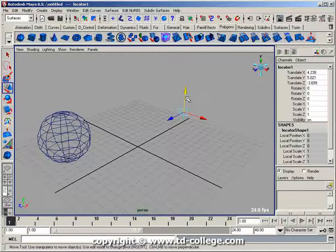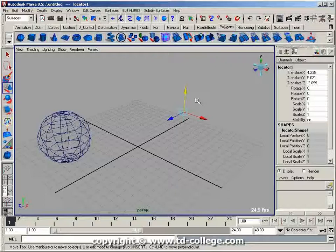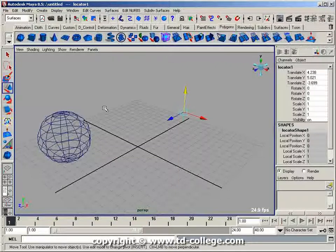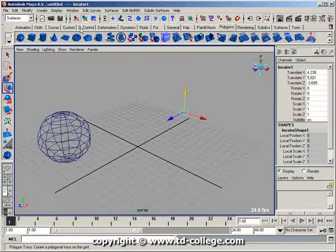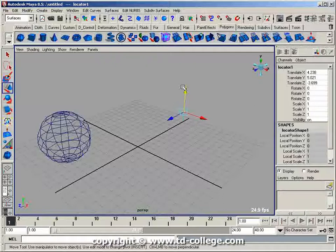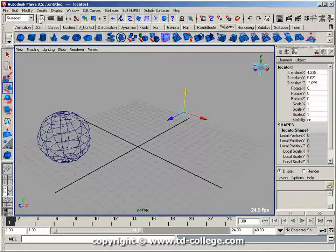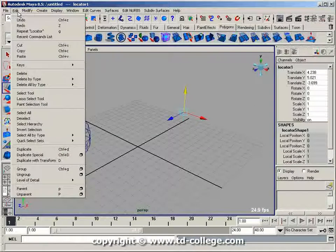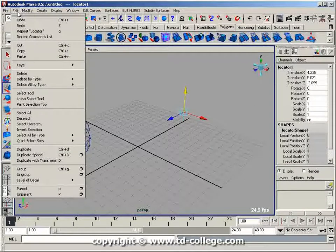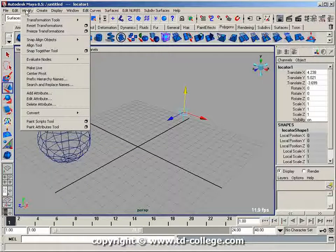I want to add a new attribute to it that may drive something on the sphere. With the locator node selected, let me go to Modify, Add Attribute.